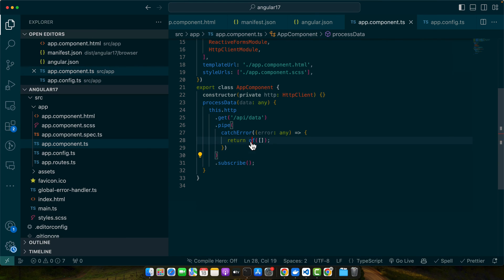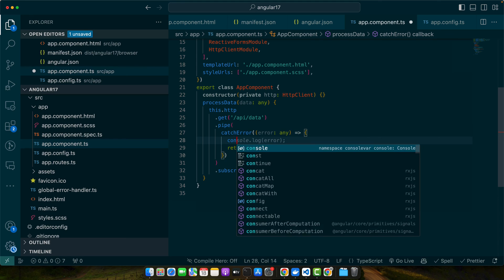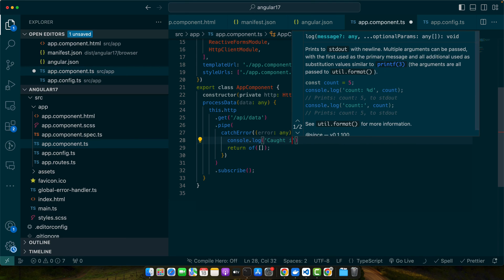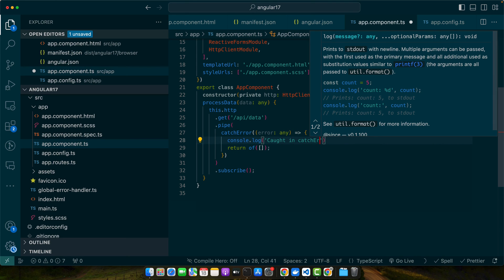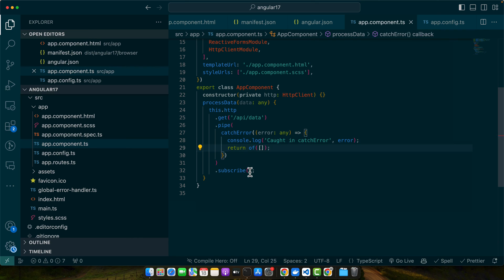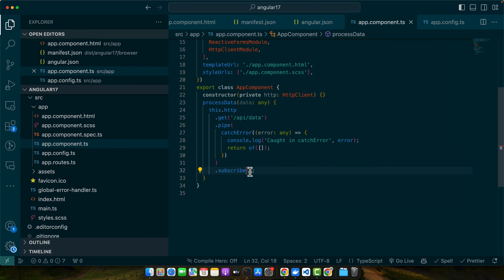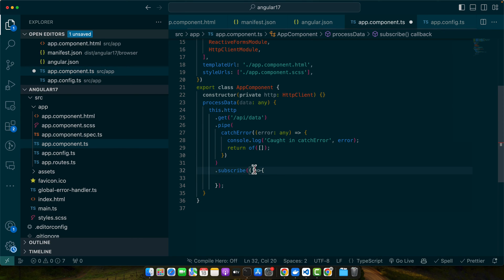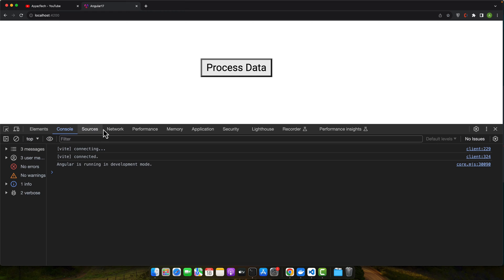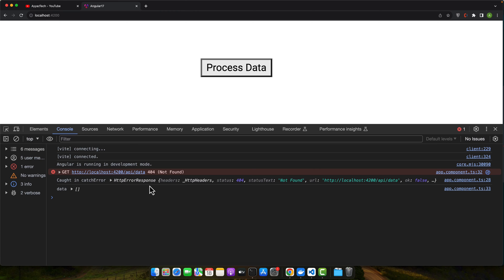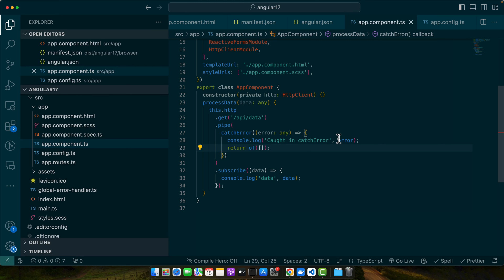Now I will simply console it: 'caught in catch error' and provide it my error message. Now in the subscribe you can get your data if there is no error. Alright, now click on the process data and here you can see we have an error and it is saying 'caught in catch error'. You can simply display the message as well.